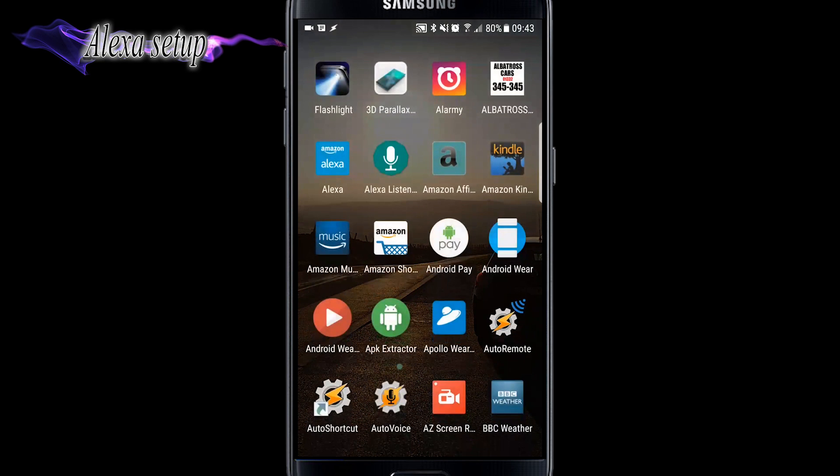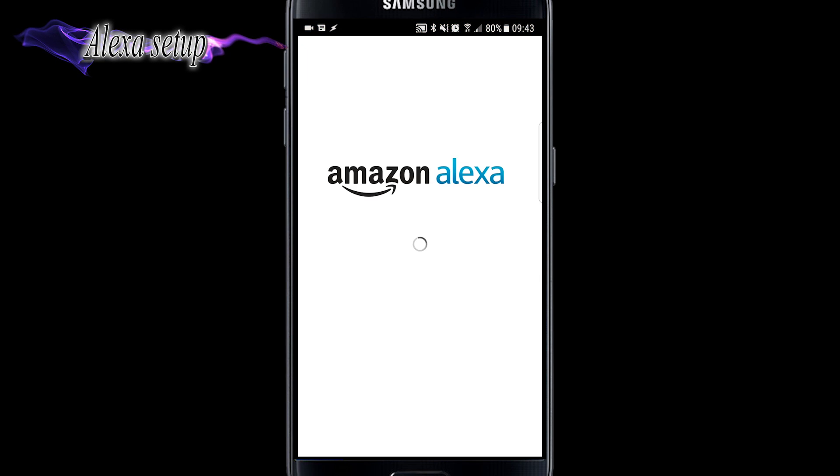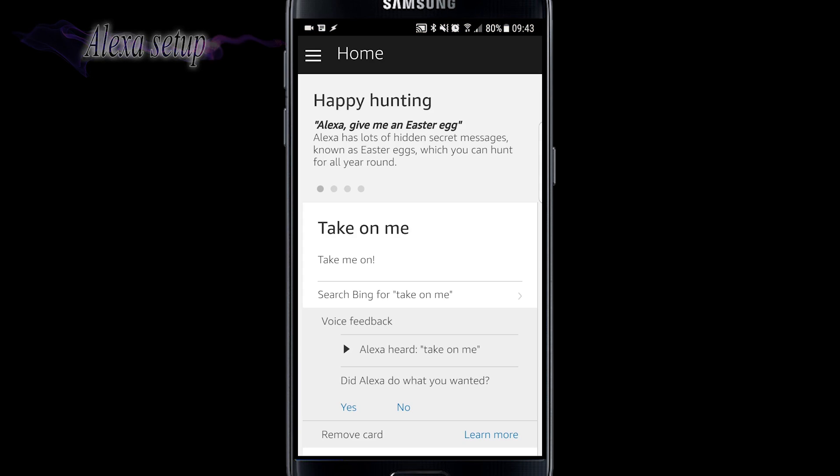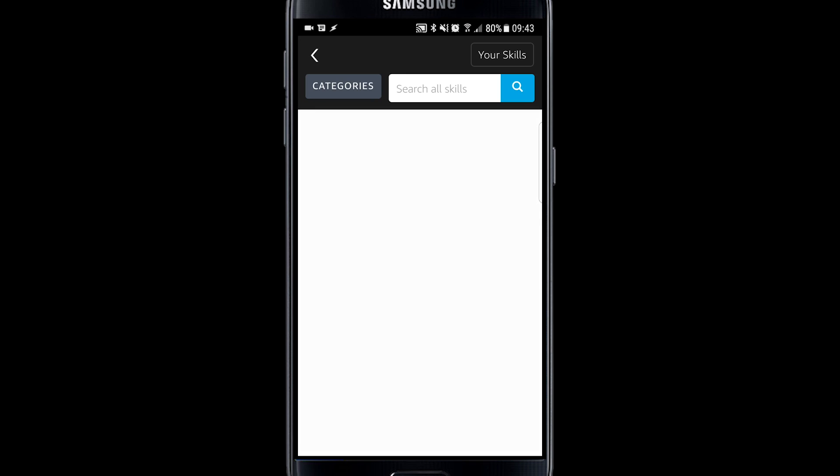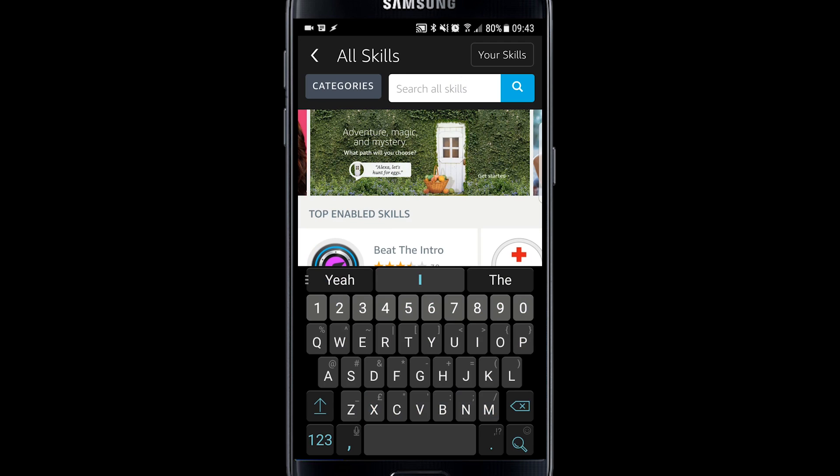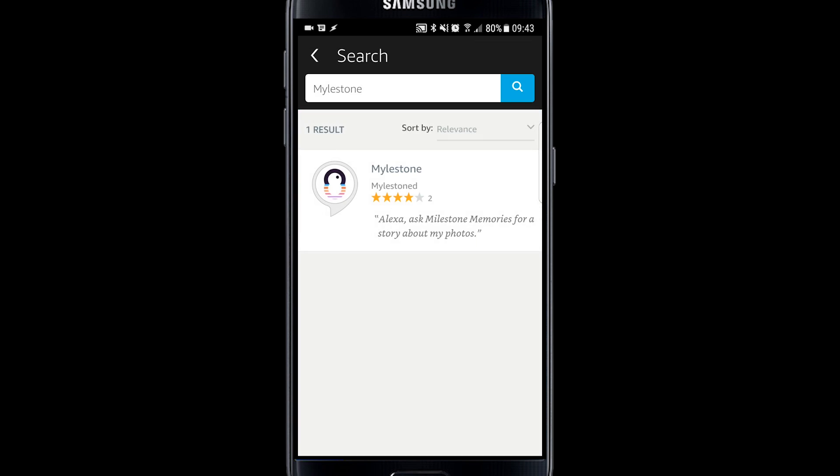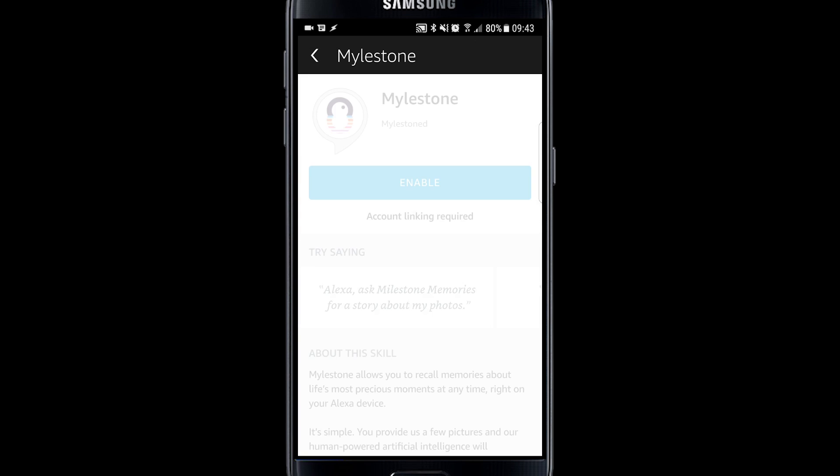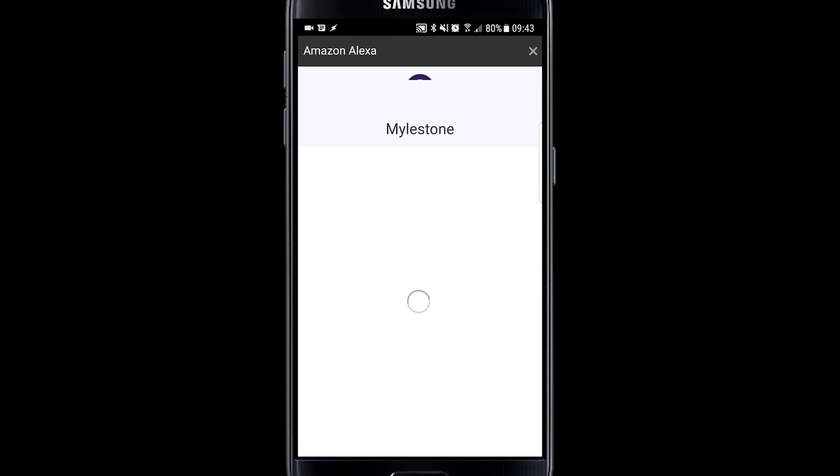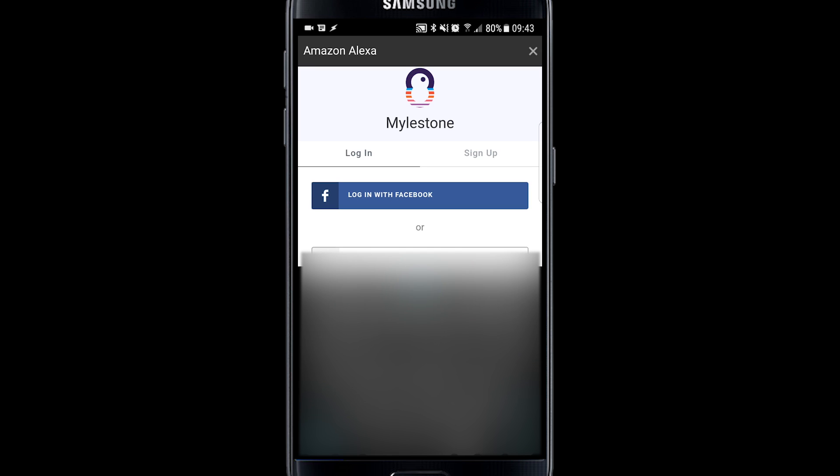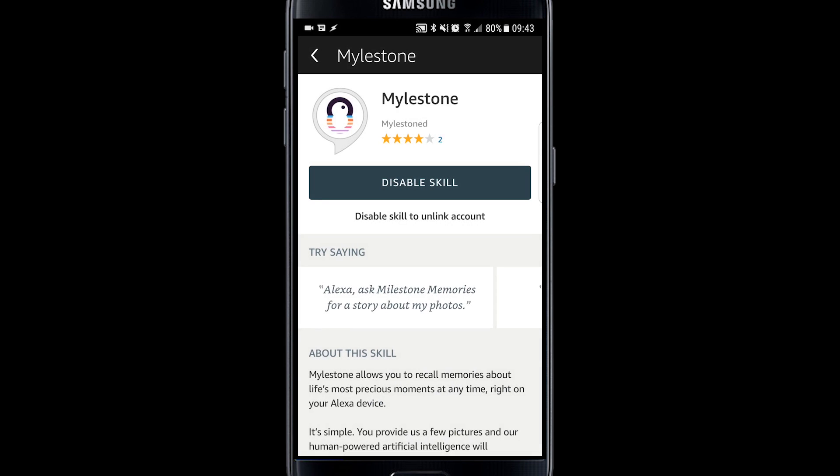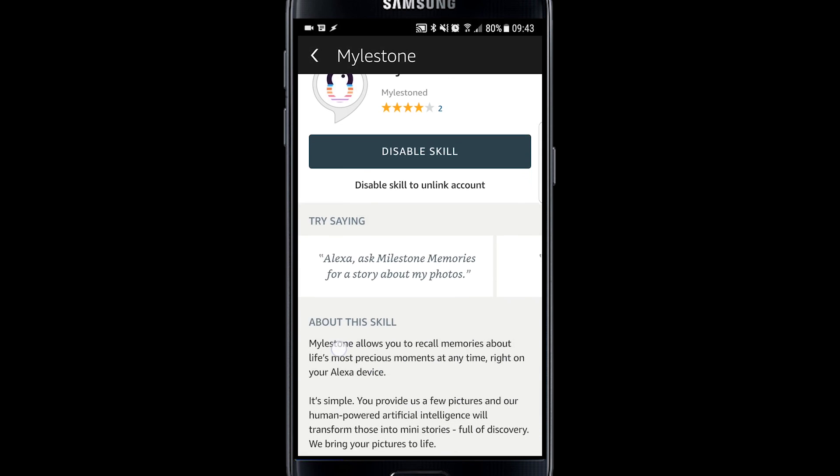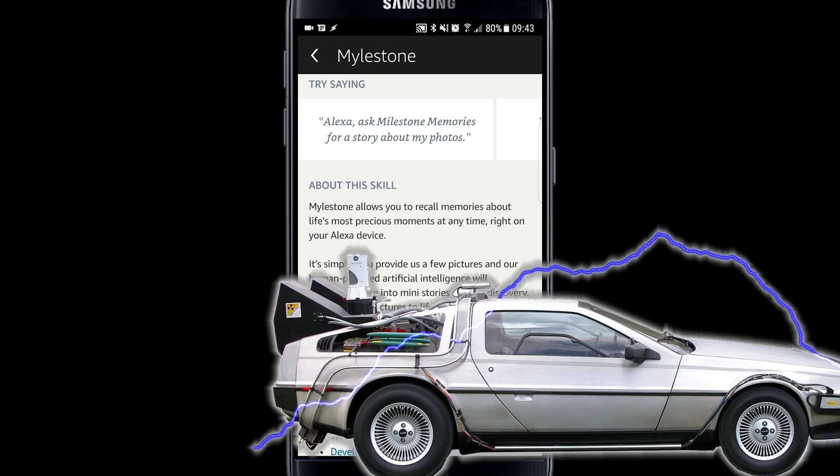OK, so we're going to go to the Alexa app. We're going to go to skills. And we're going to search out for the milestone skill. Enable that. And it's now going to want to link to our Alexa account. So I'm going to log in using the same details as I did on my PC. I can now leave this page. And the skill is now enabled.